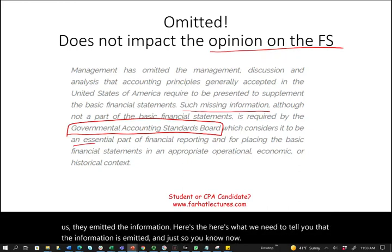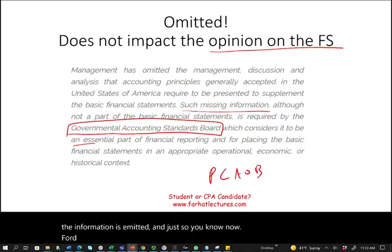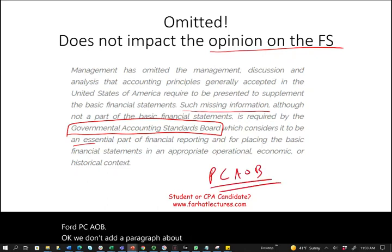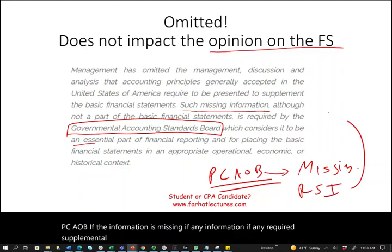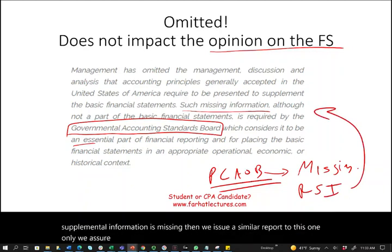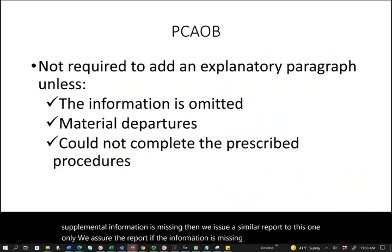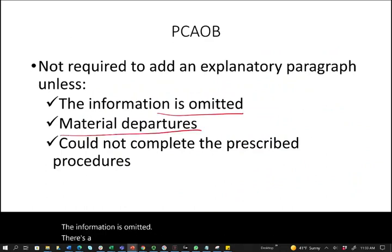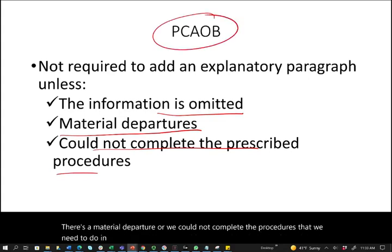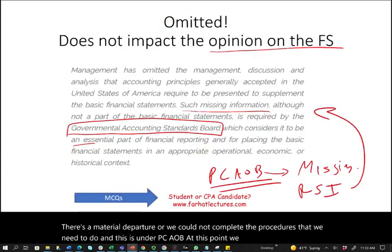For PCAOB, the auditor does not add a paragraph about RSI unless the information is missing. Under PCAOB, if any required supplementary information is omitted, there is a material departure, or the auditor could not complete the required procedures, then a similar explanatory report is issued.